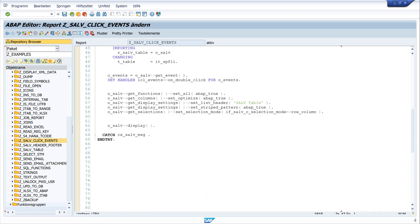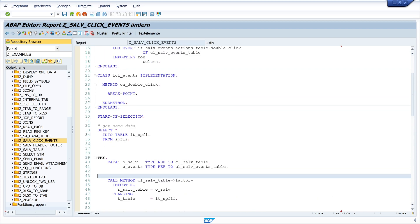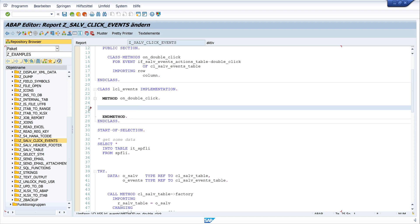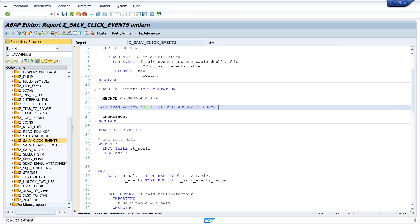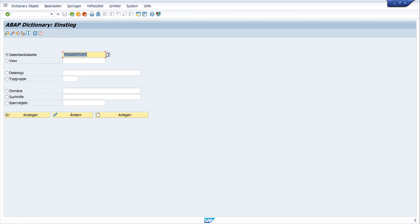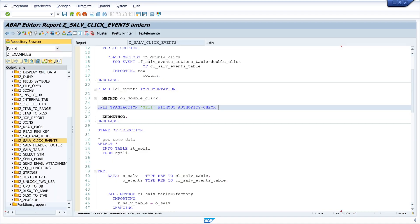So go back to the code. So the method is called, and so we can call a transaction in this method. So let's delete the breakpoint here and write here call transaction. And I use here the transaction SE 11 without authority check. Let's activate, run the code again, double click. And the transaction is called. That works. So go back.